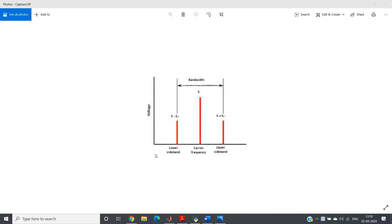In this video I am going to discuss amplitude modulation and its spectrum using FFT. We already have a good background of FFT — the concept of zero padding and filtering using FFT have been discussed.